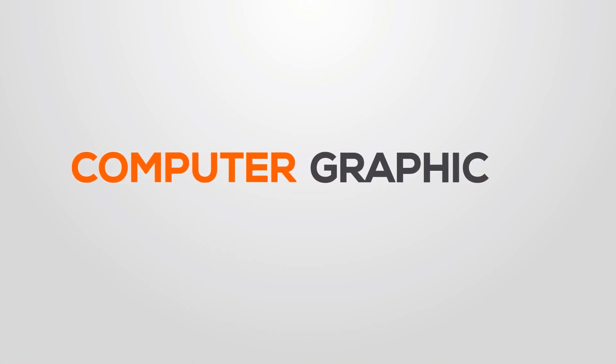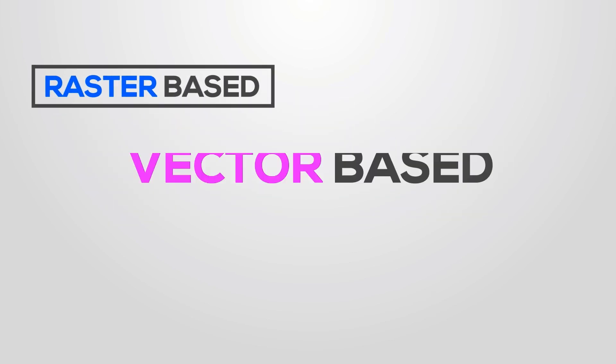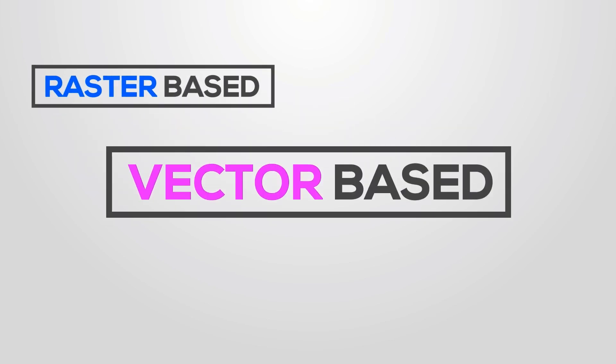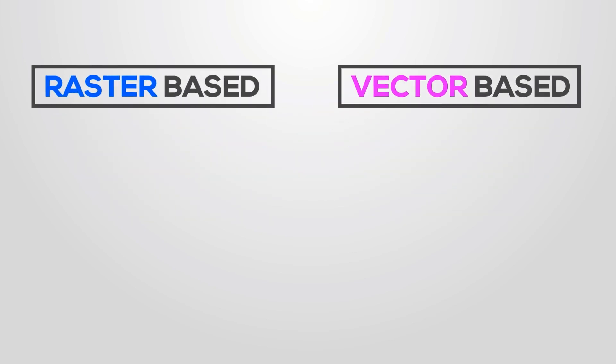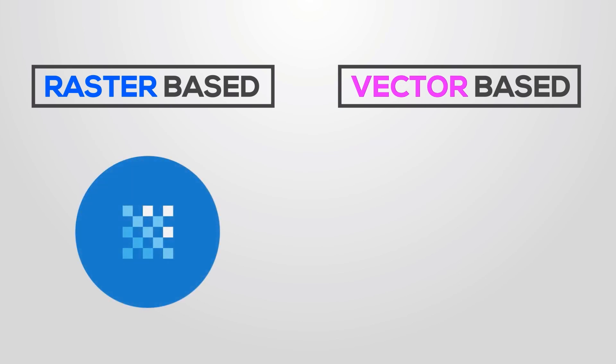Computer Graphics generally categorize in two types: Raster-based and Vector-based. Raster-based, also known as bitmap, in short means an image or photo made based on pixels.